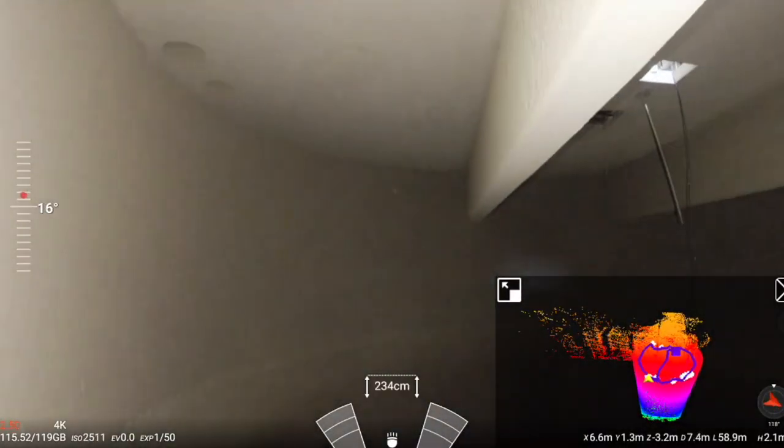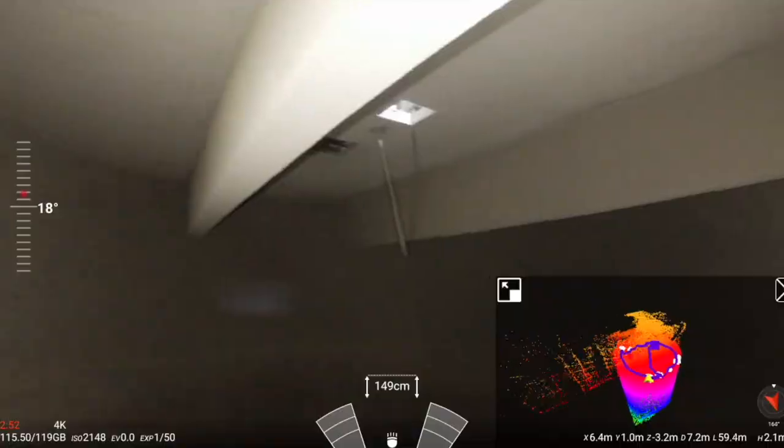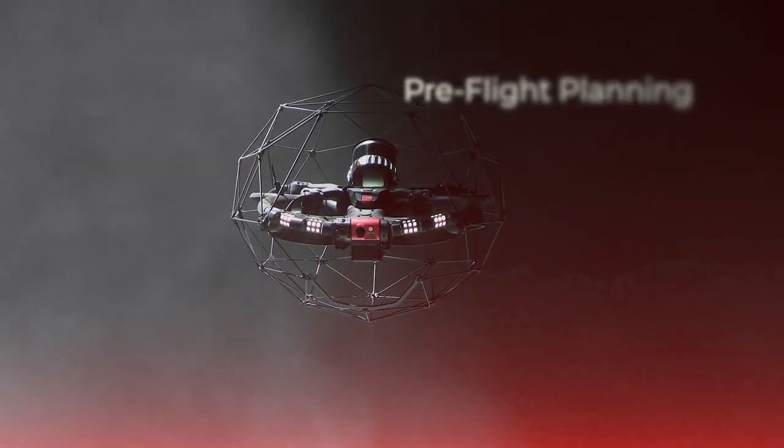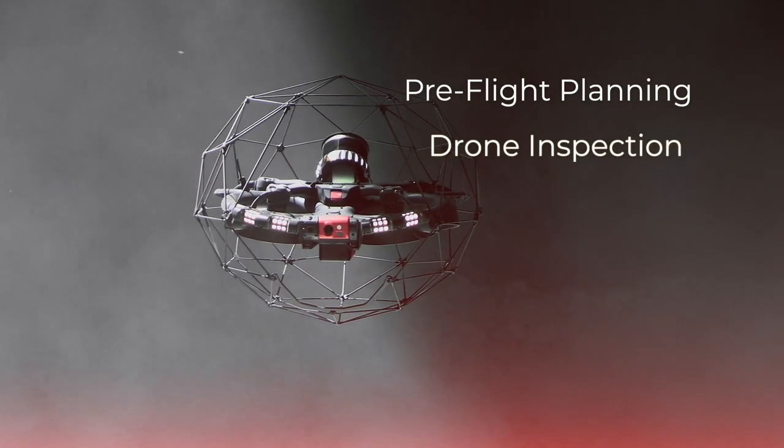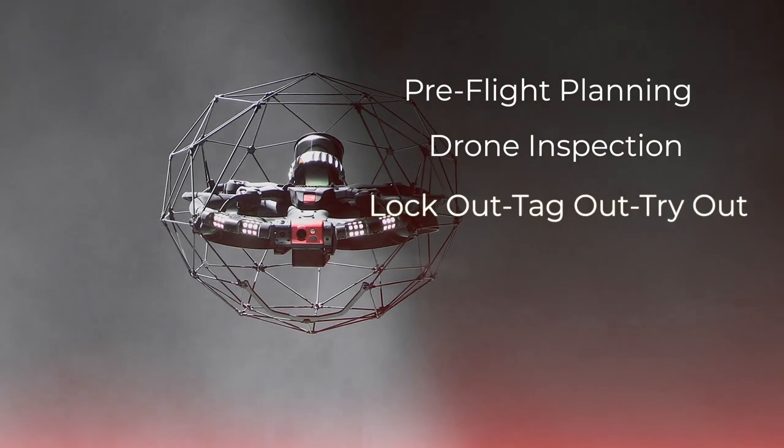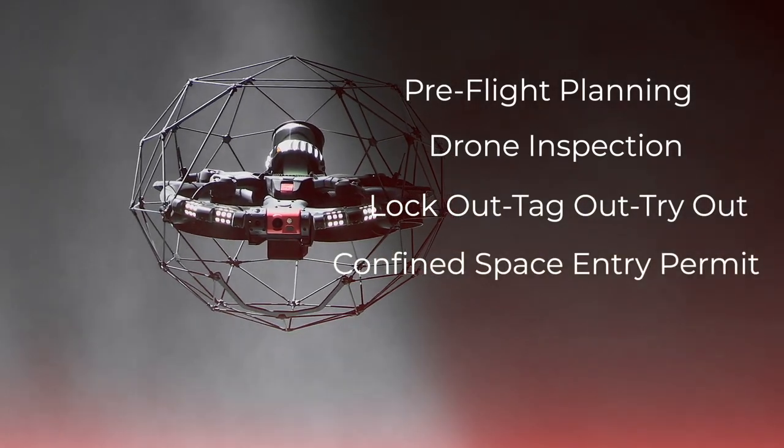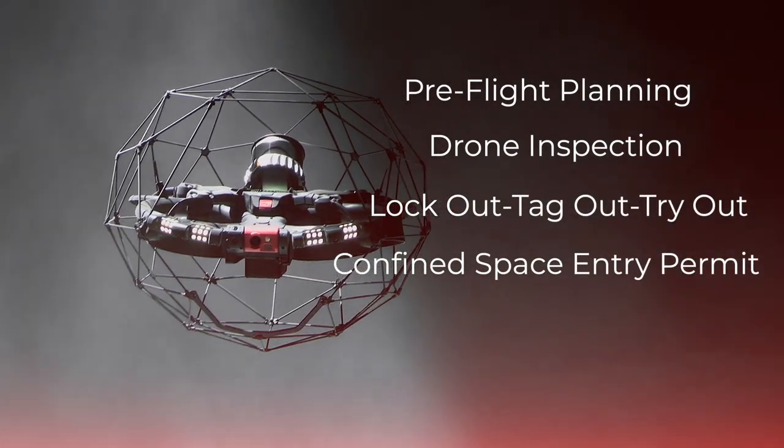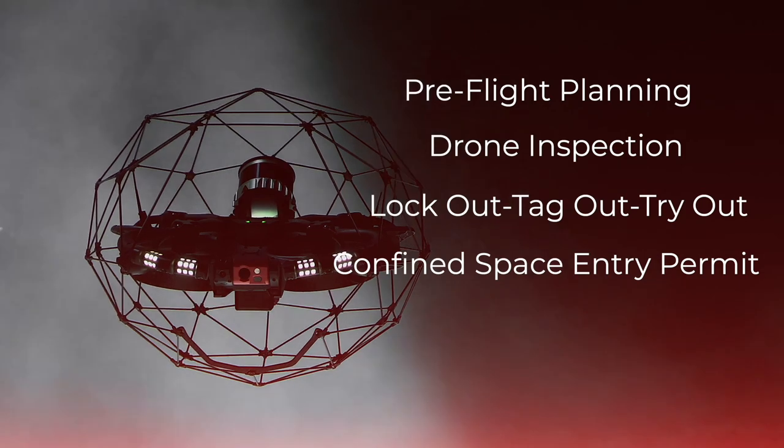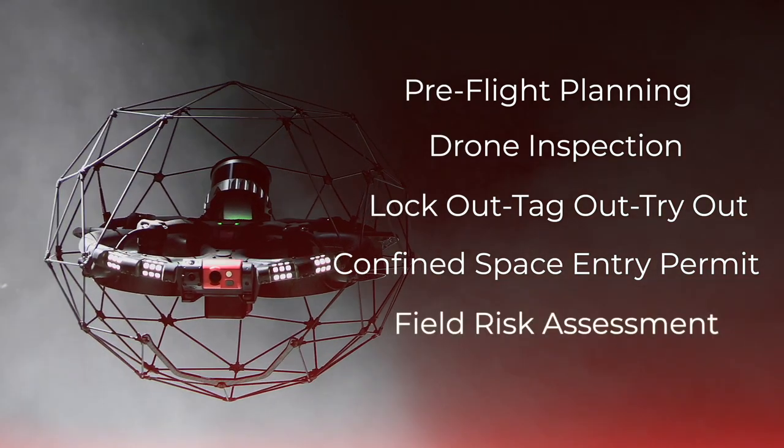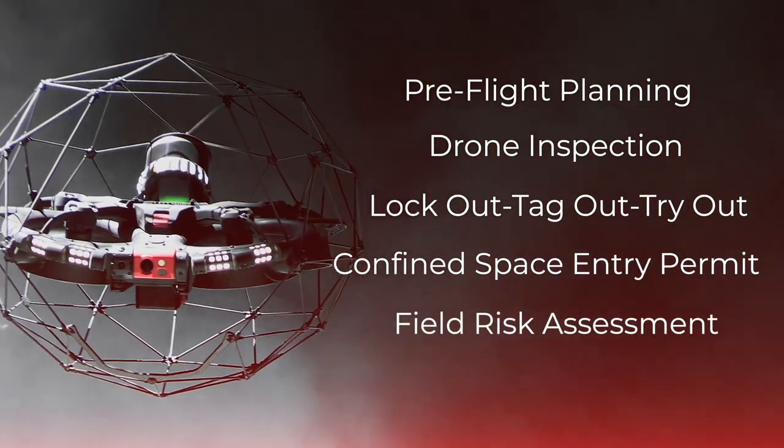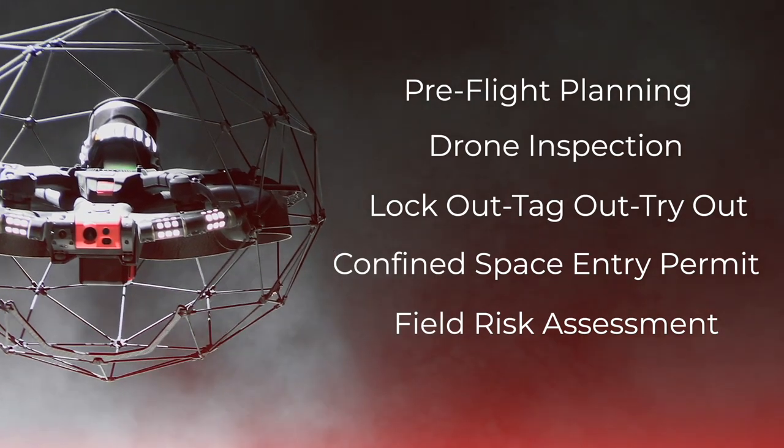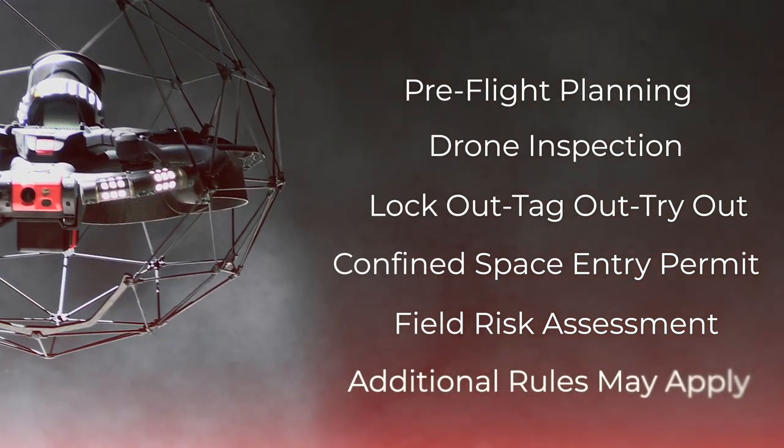Make sure you follow the company guidelines to fly the drone. It should include pre-flight planning, drone inspection, LOTOTO (lockout, tagout, tryout), confined space entry permit if accessing space other than with the drone, field level risk assessment, including communication with other groups if needed. Depending on the country, some other rules could apply.